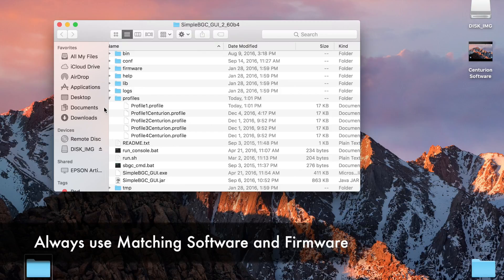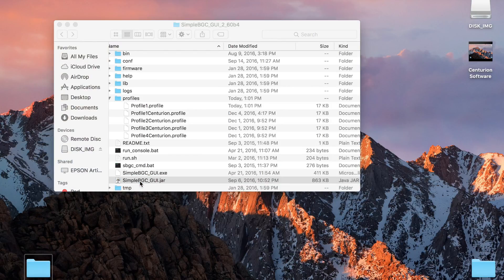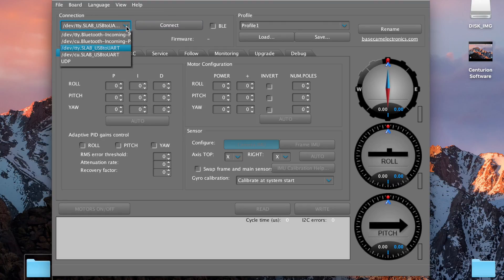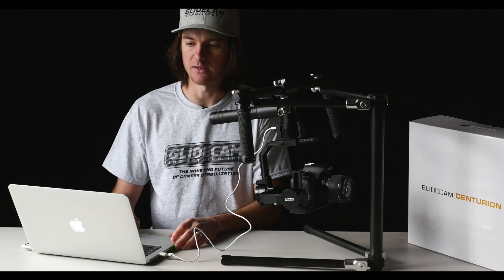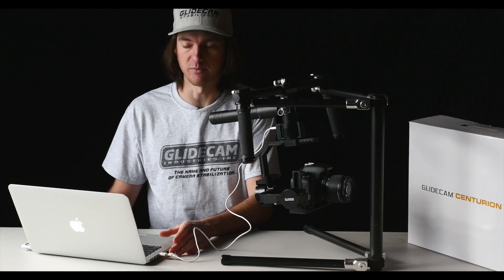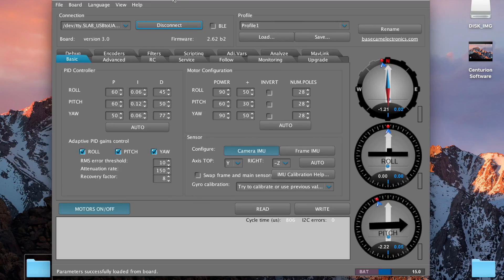We'll go ahead and open that up right here where it says SimpleBGC GUI — this is the version for Mac, with the .JAR extension. Once this is open, go down to where it says USB to UART, which is just telling the computer that we're reading the information coming from this USB cable, and hit Connect. It takes about six seconds to connect, and then on the right-hand side you'll see the live view data from the gimbal.